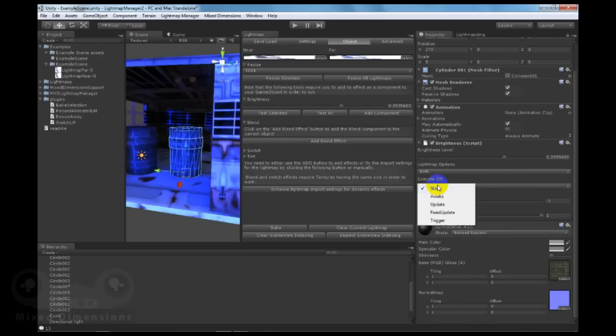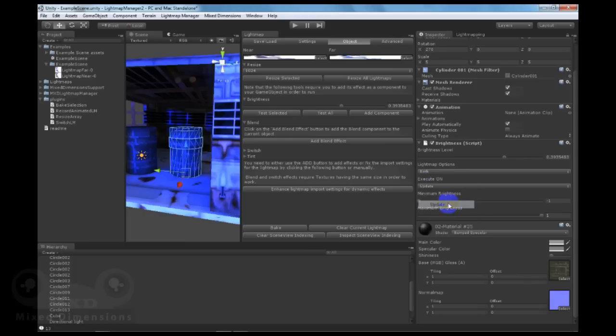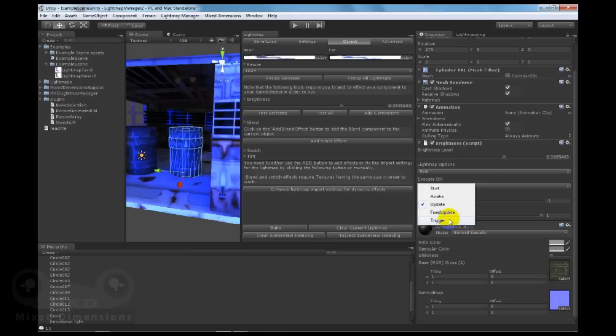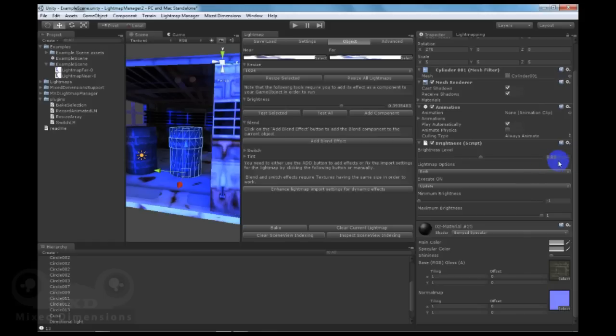You can execute on start, awake, update, or fixed update. You can even do your own triggering mechanism. You can set how much amount will happen. Let's say this is the difference, increasing the brightness by 0.01.